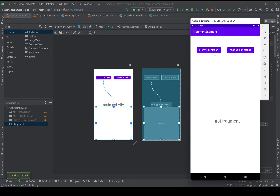First of all, let's build this application together and set up both ways — the dynamic and the static way — to use fragments. Later in the next videos I will show you how to use widgets on fragments and also talk about the lifecycle of the fragment. Okay, let's do it together.